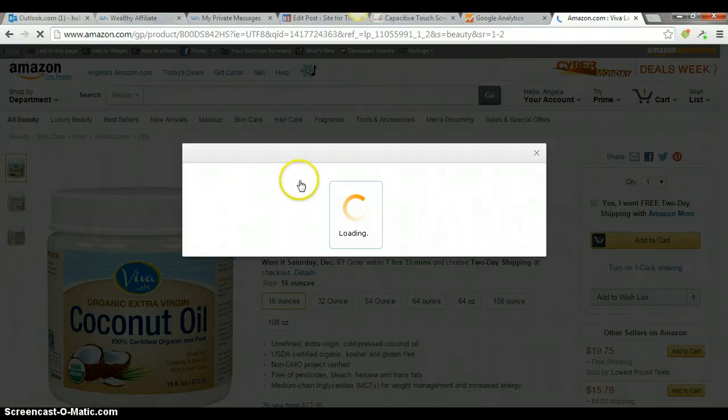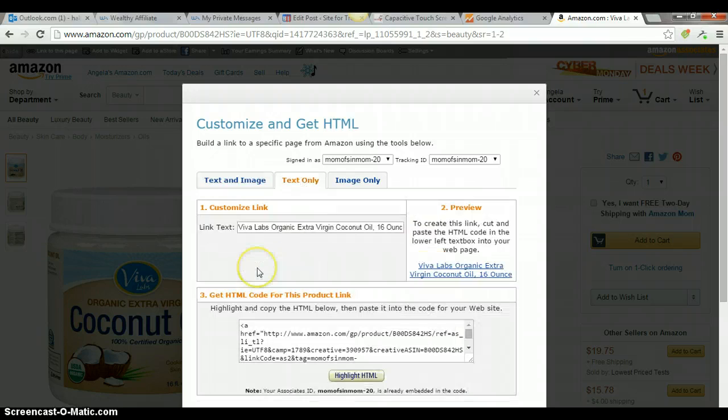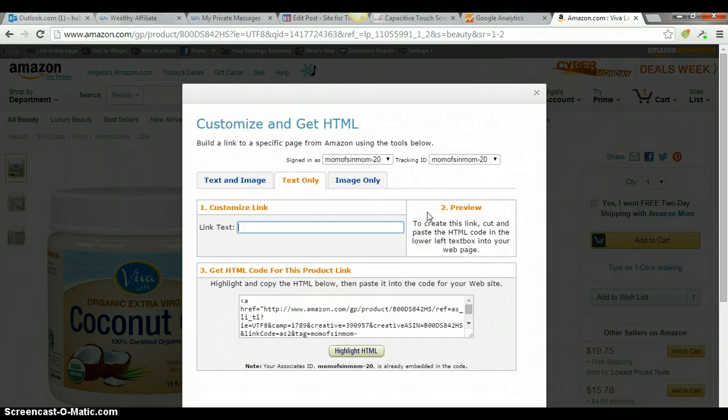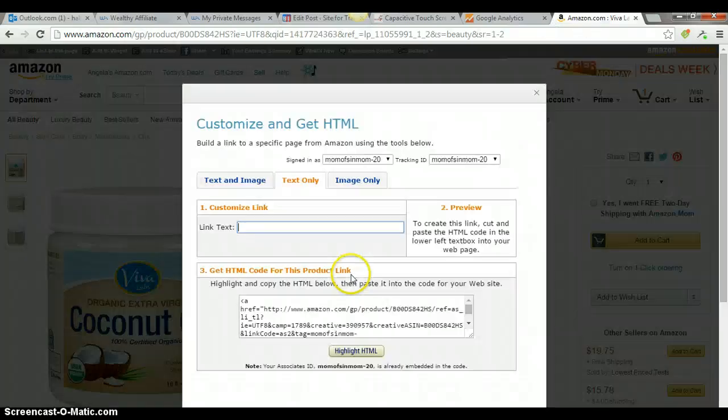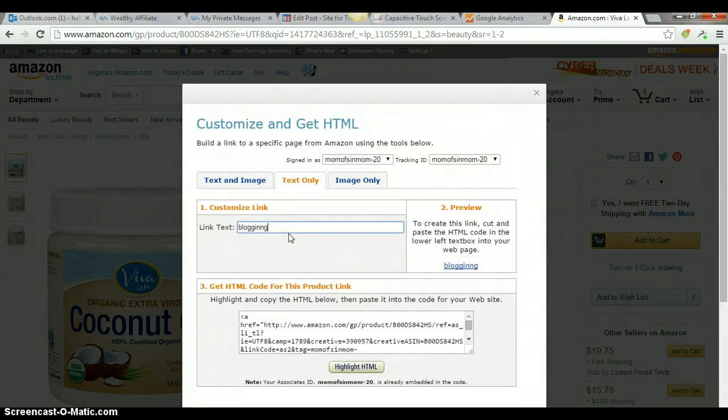Okay, so you're going to go to the text only tab. And this is what you're going to do. You're going to take all of that and delete it. And I decided I'm going to link it to this word, blogging. So, go back to Amazon, and I'm just going to type in blogging.